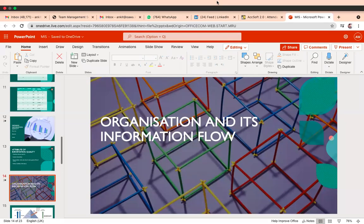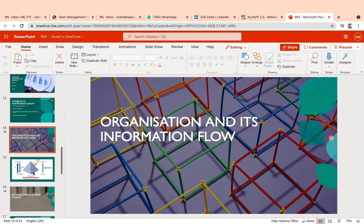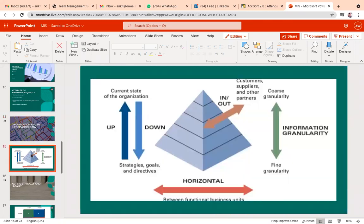Let's start now. The next topic is about the organization and its information flow. We need to keep in mind how the flow of information always plays a very crucial role — whether it is upward, downward, horizontal, or inward information flow. As you can see in this diagram, we are talking about basically four types of information flow.